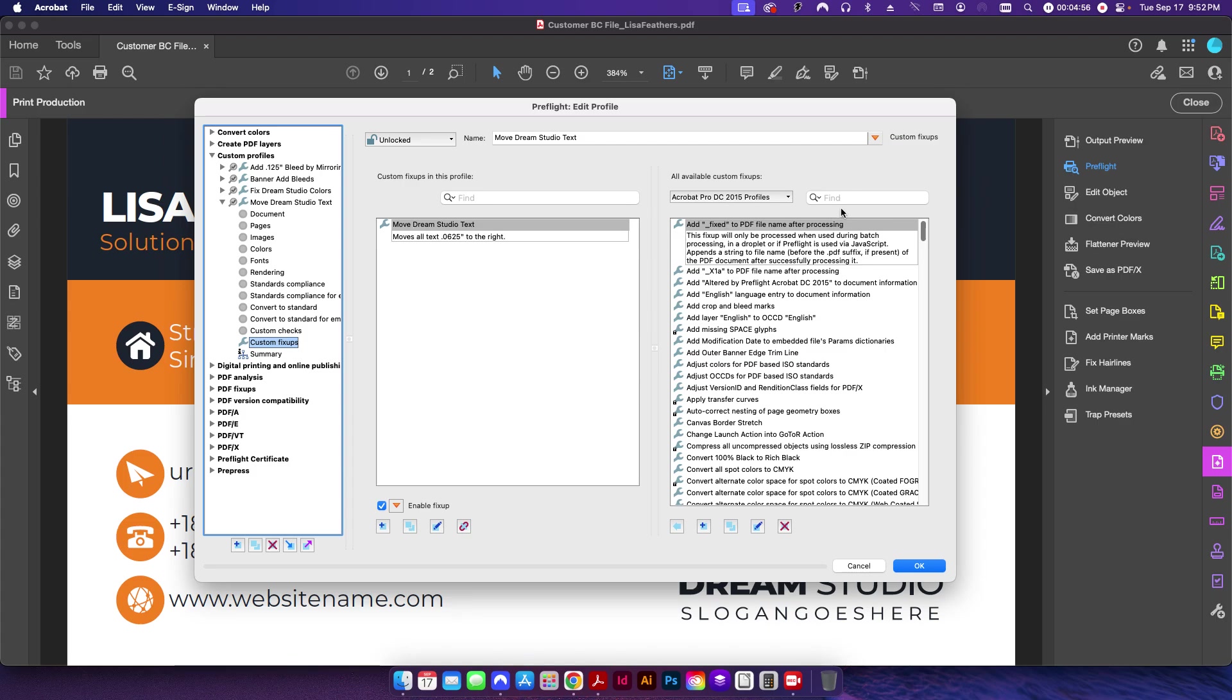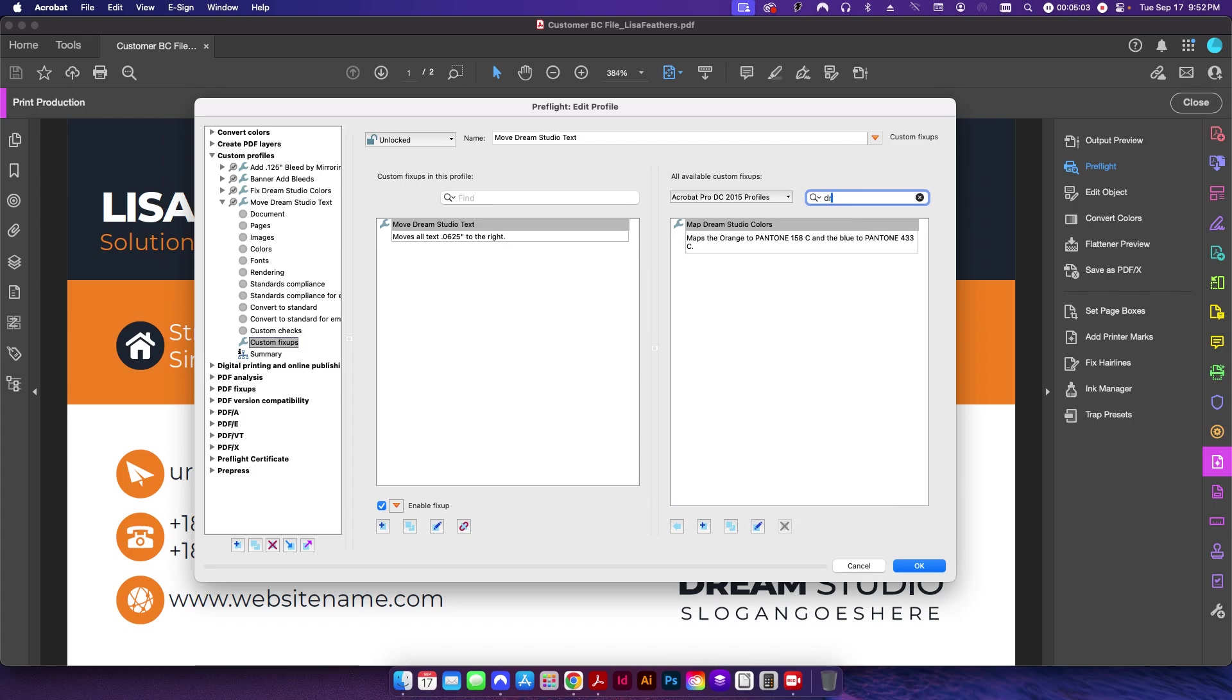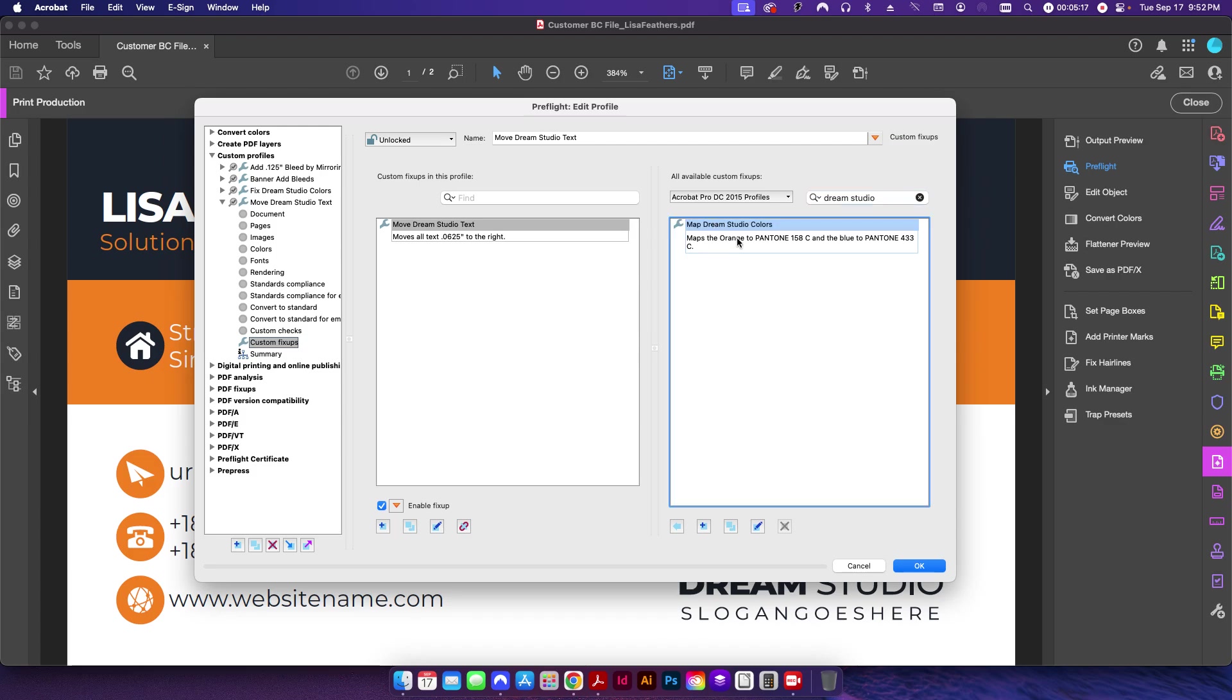What you'll do is just search it out over here after you've already created it in your custom fix-ups. So in this case I clicked or type 'Dream Studio.' And you'll see this one here doesn't show up over here because I've already moved it over. But there is a button here—you just highlight the profile you want to use and then click this button here.